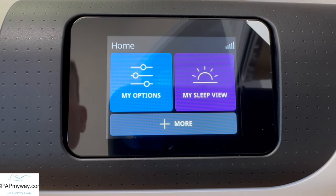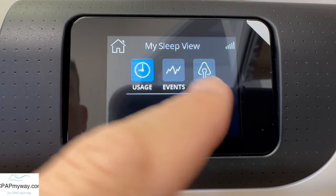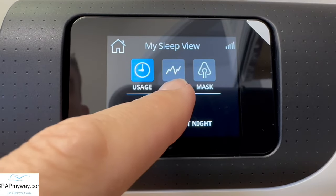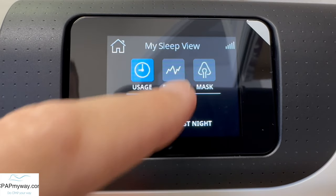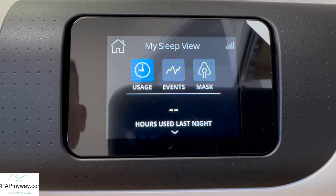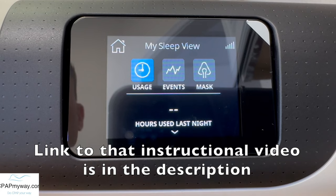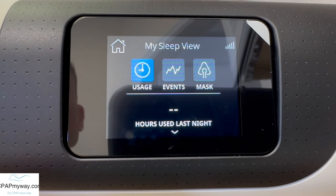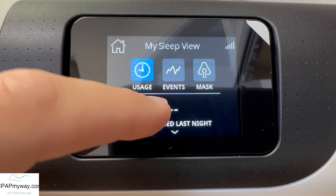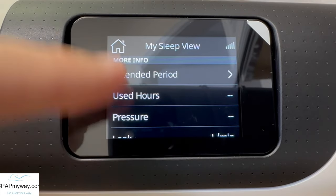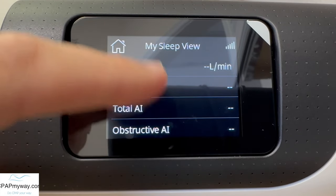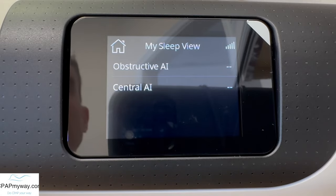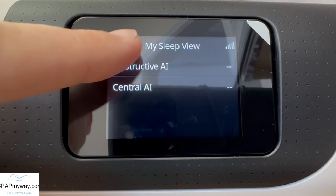That's it on your my options. In your my sleep view, you will see your usage, events, and mask selections. If you don't see the events, I'm going to put a link to the other video that'll help explain how to turn that on — you're in the simple view if that's the case. In here, you'll be able to see your usage information, your leak, apnea hypopnea index, obstructive apnea, central apnea, all those kinds of things.